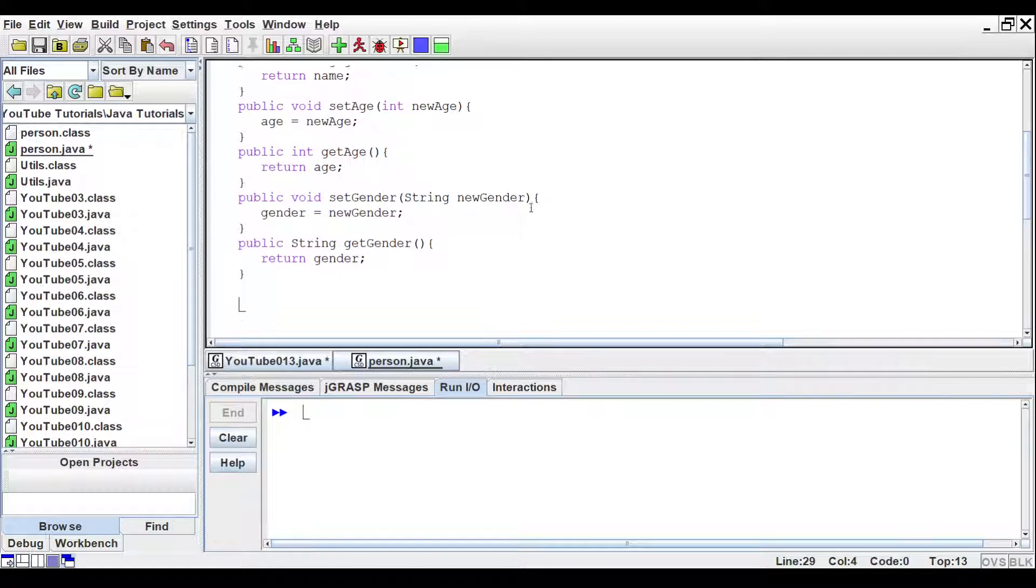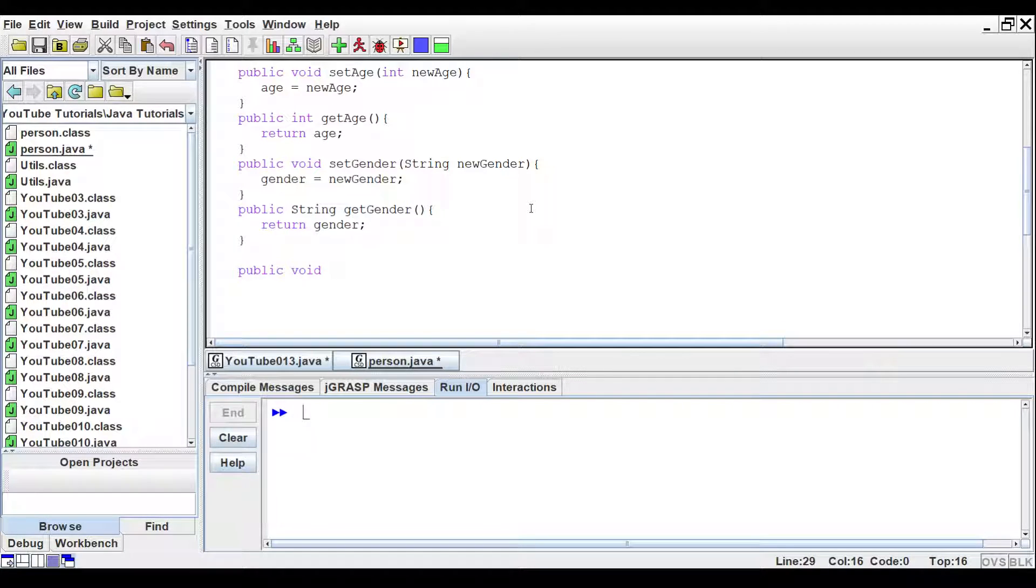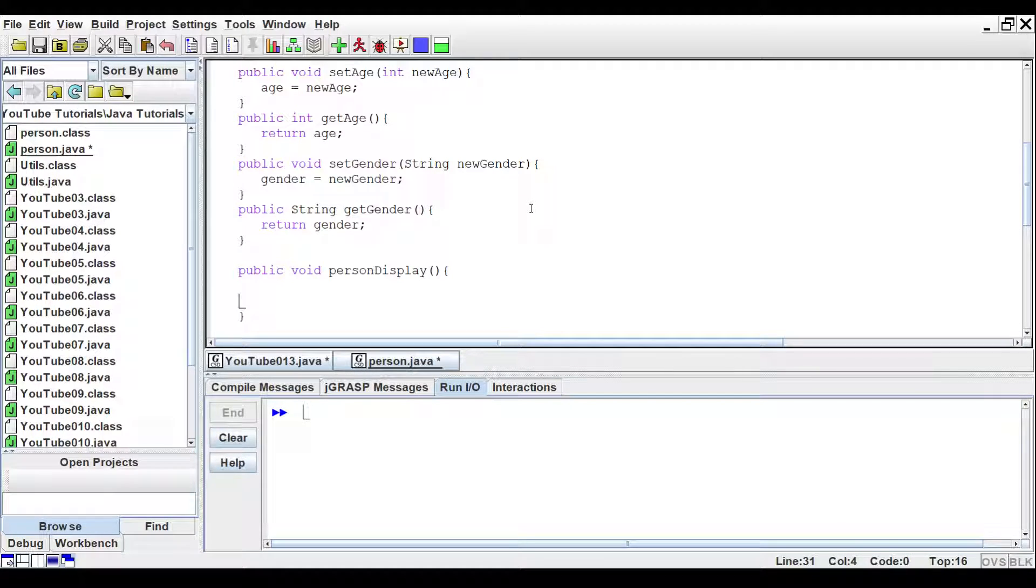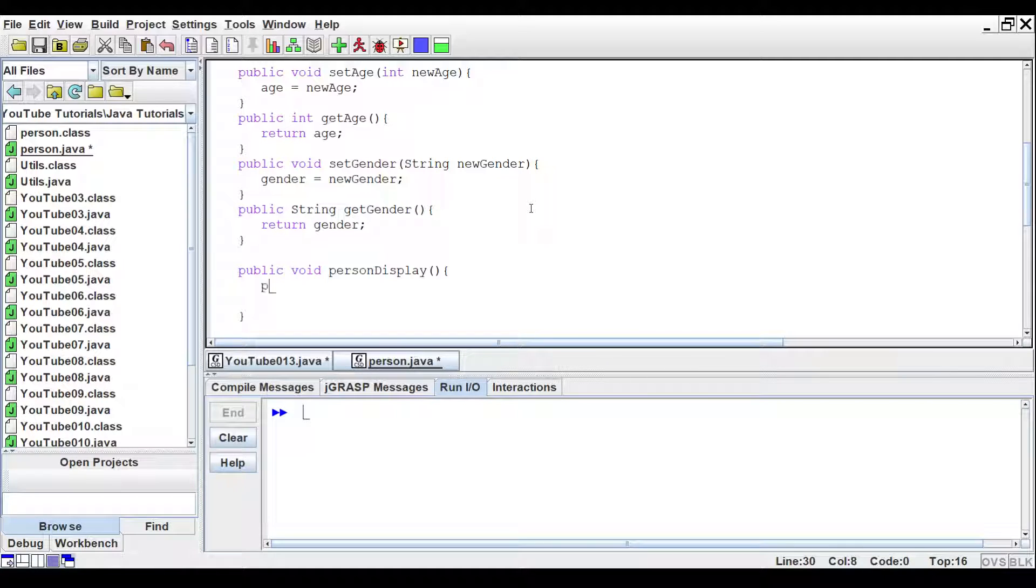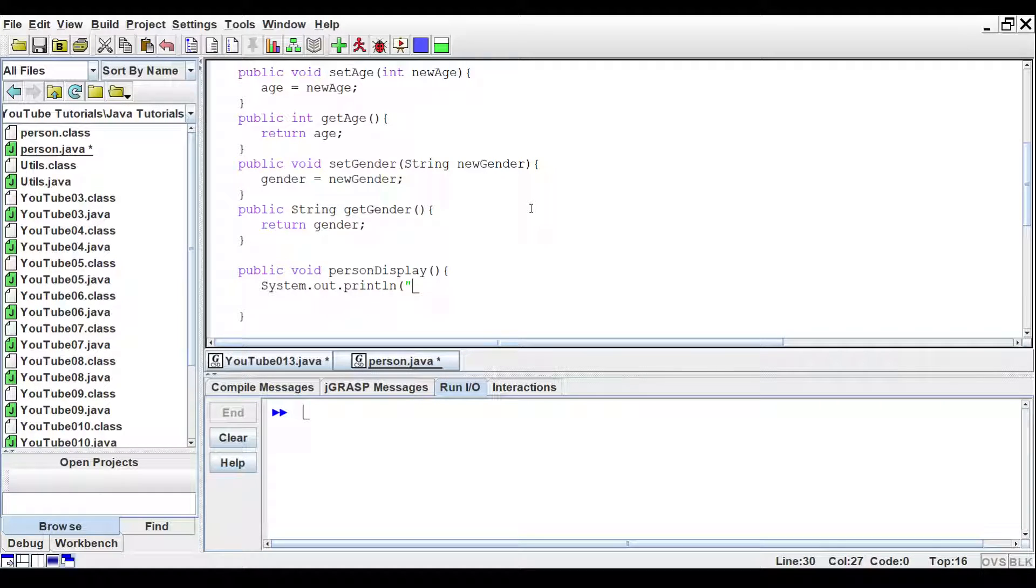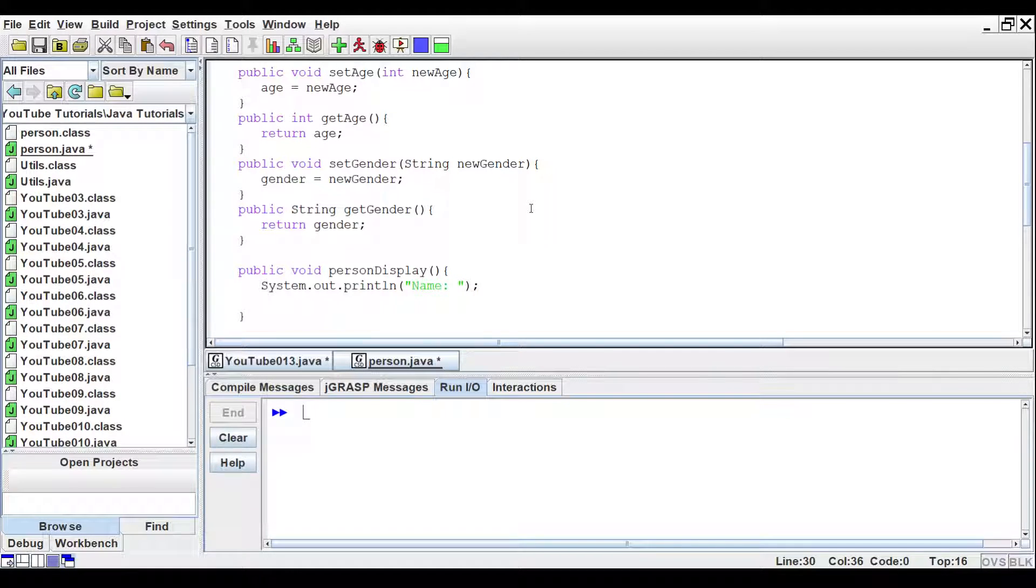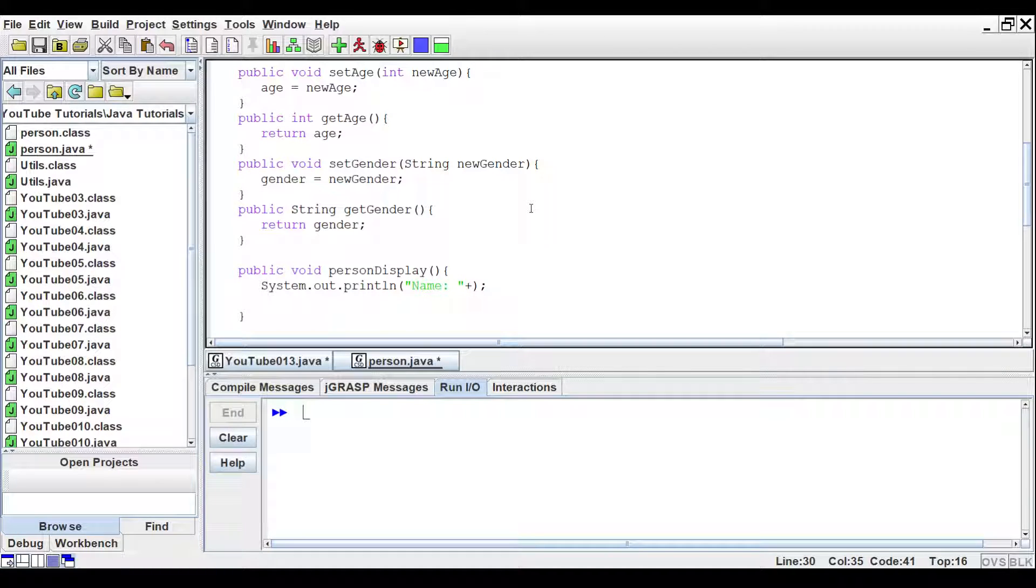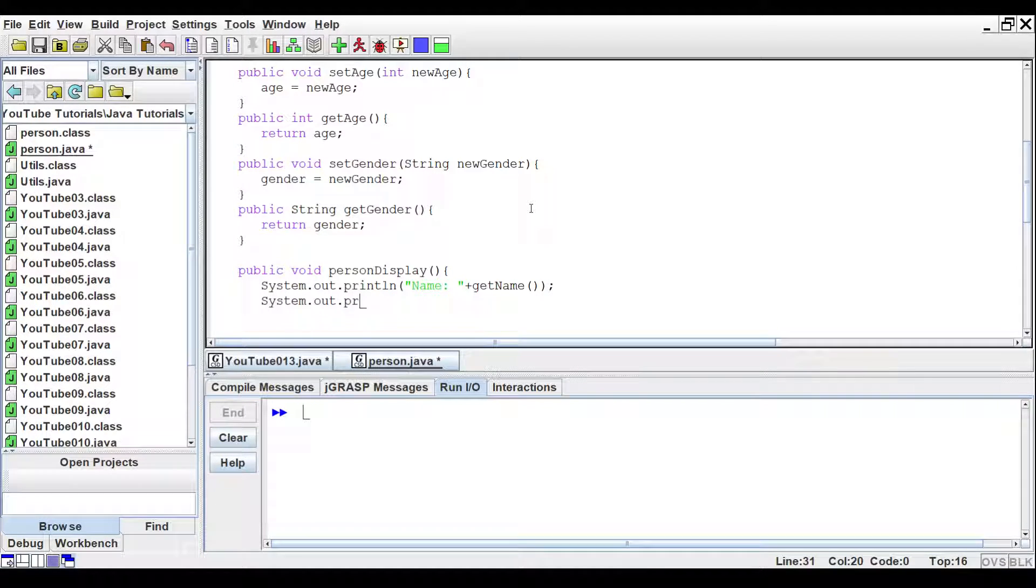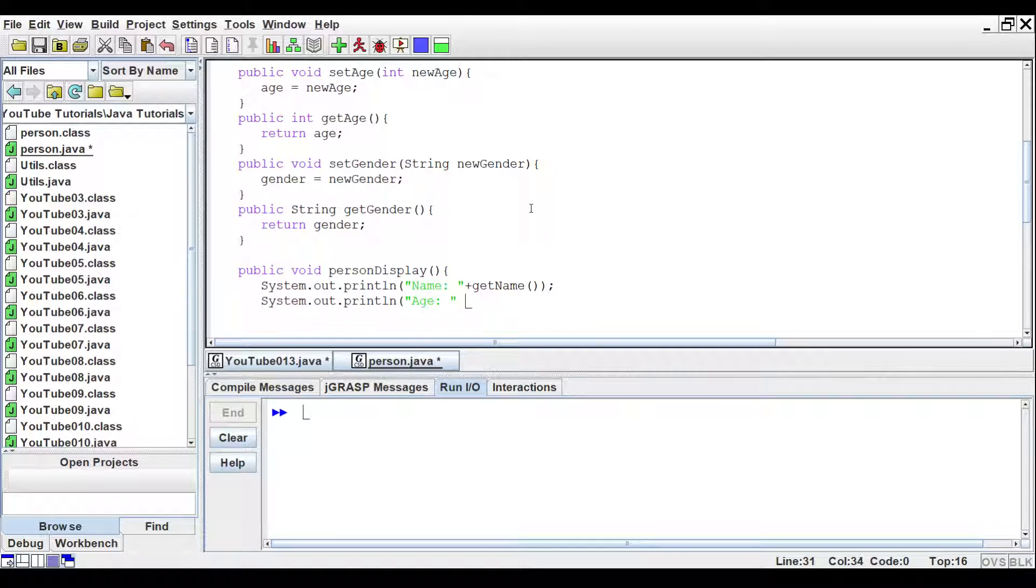So now let's write another method called public void. And we'll just call it person display. And this method is just going to print out all the information that we have plugged in. So we'll say system dot out dot print line. And we'll say name, space, colon. And inside we want to say get name, open parentheses, system dot out dot print line. Plus get age.